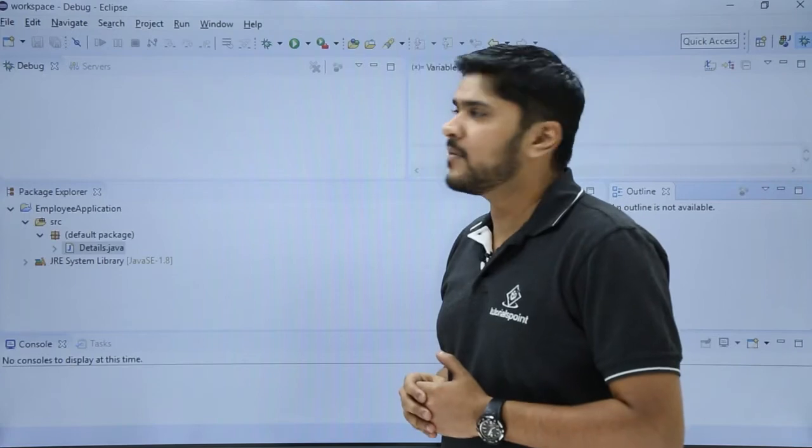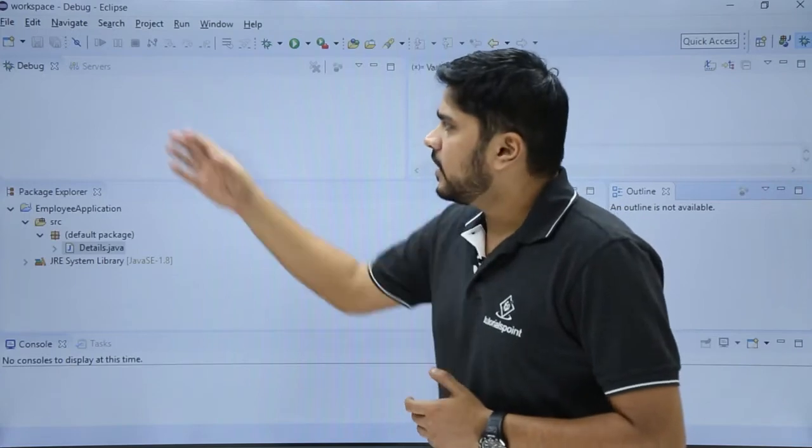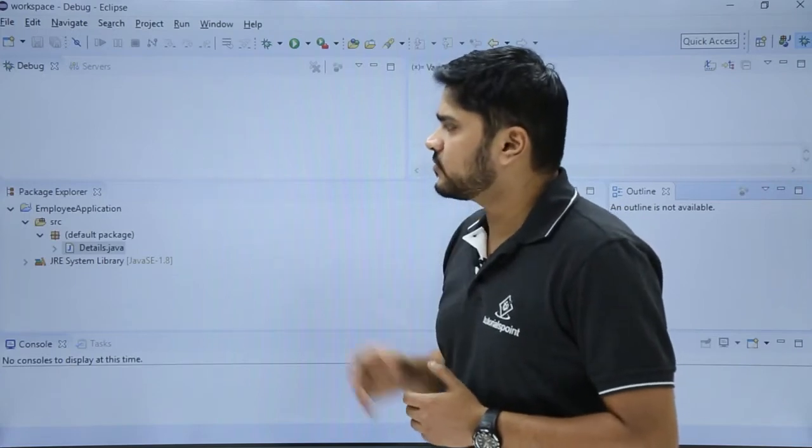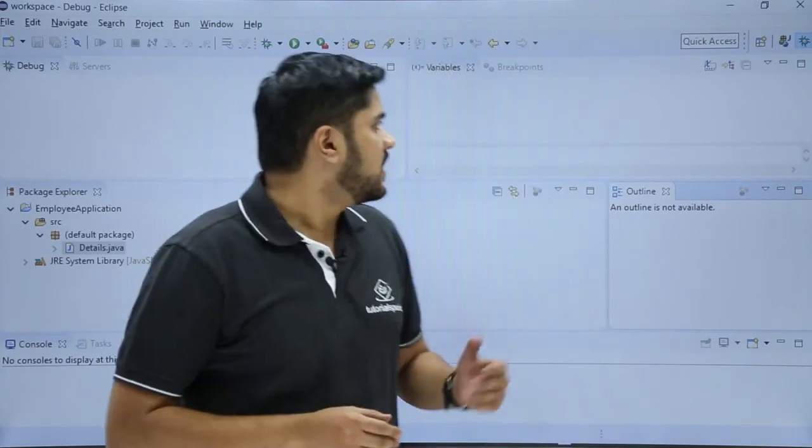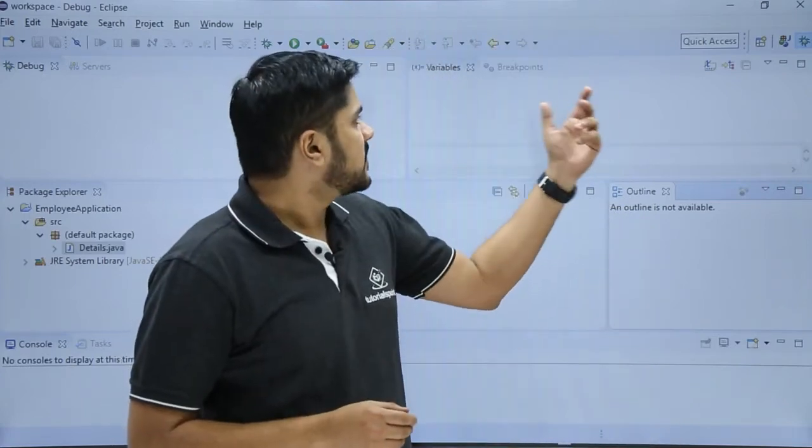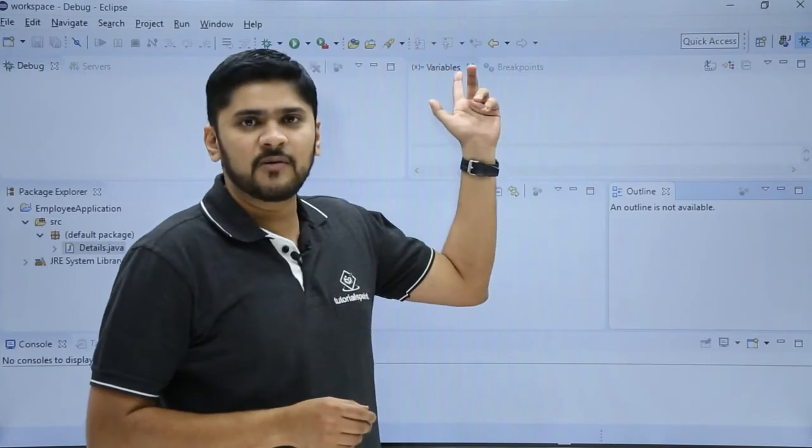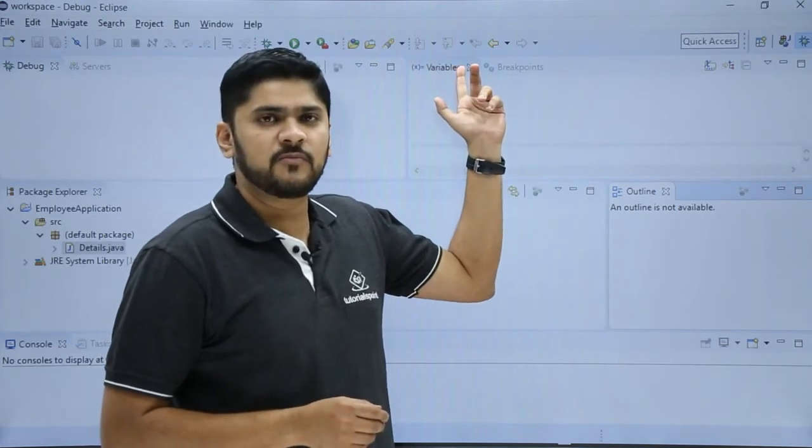Here you can see the debug environment is visible. You can check the debug option, here is the package explorer. On the left you can see breakpoints and variable section is also visible.